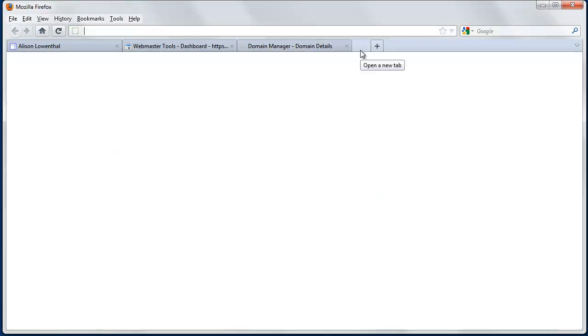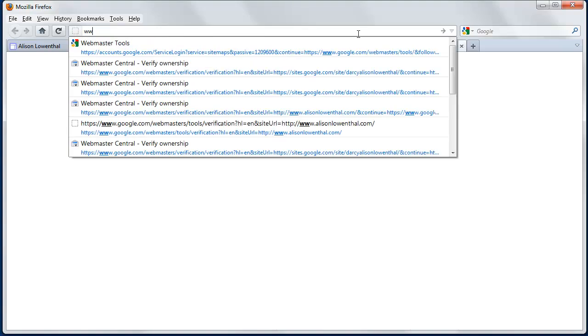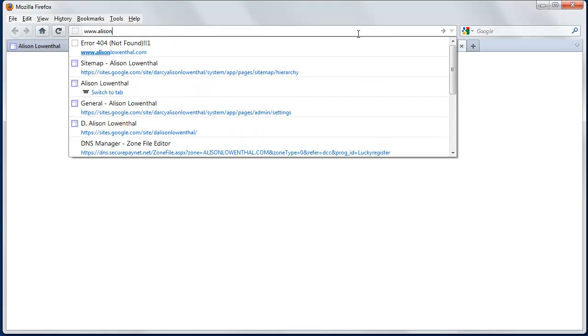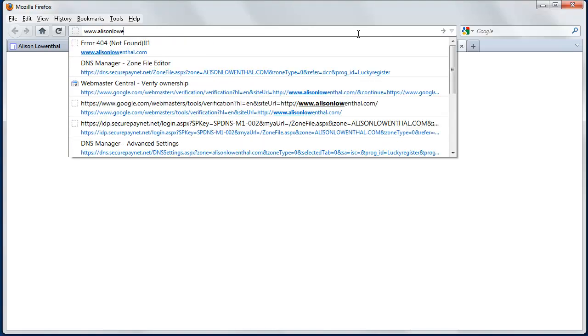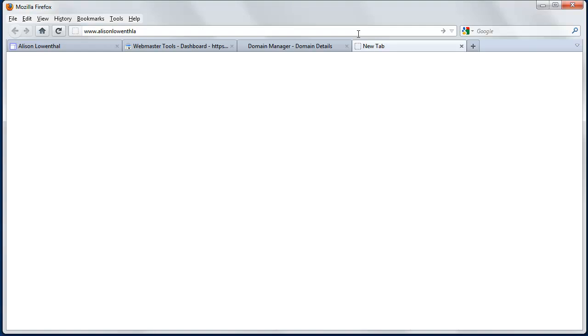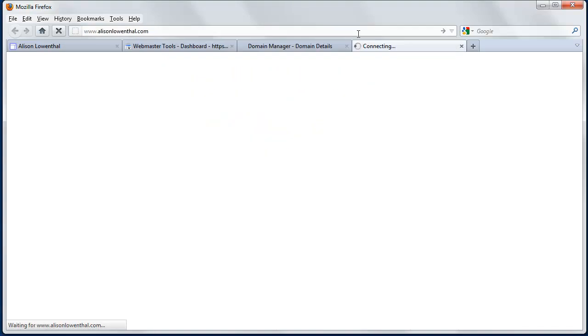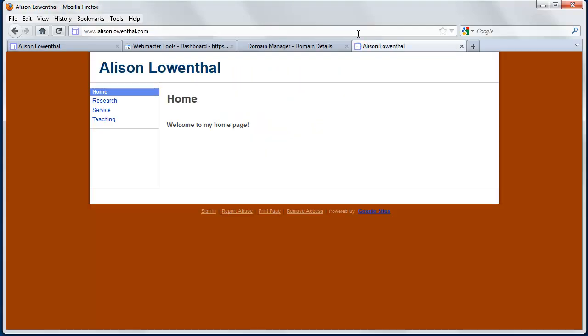So about 30 minutes have passed since I set this up, so let's see how it works. There we go. So I typed in AlisonLowenthal.com, and we get AlisonLowenthal.com. So just like that, in a few simple steps, we mapped a personal domain name to our Google sites.